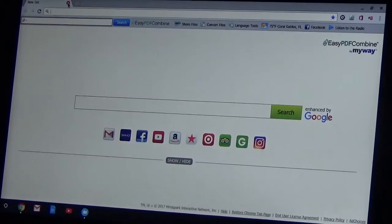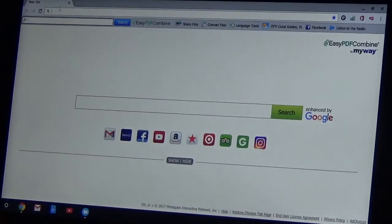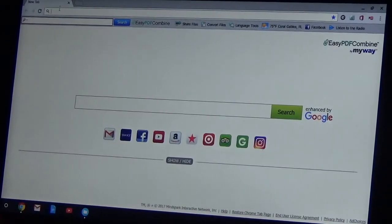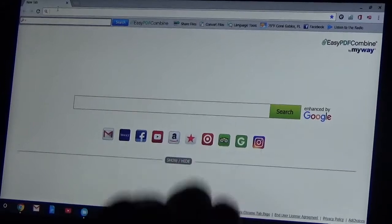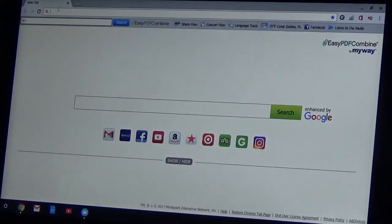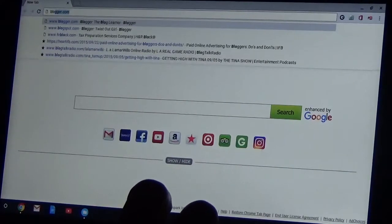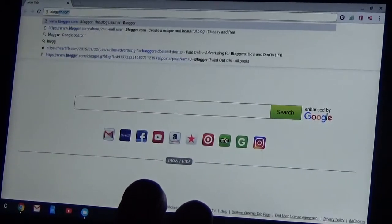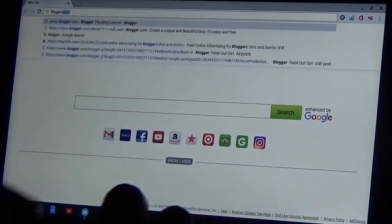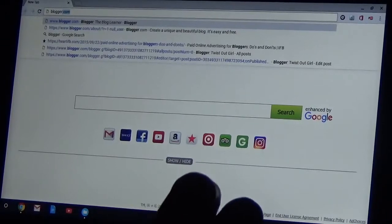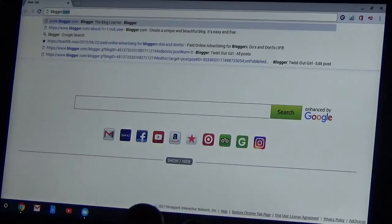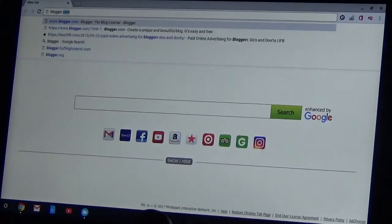This is going to be lesson two of the blog, how to do your own blog. So go to blogger.com. Now last lesson you opened your new blog, so log in to whatever you did.